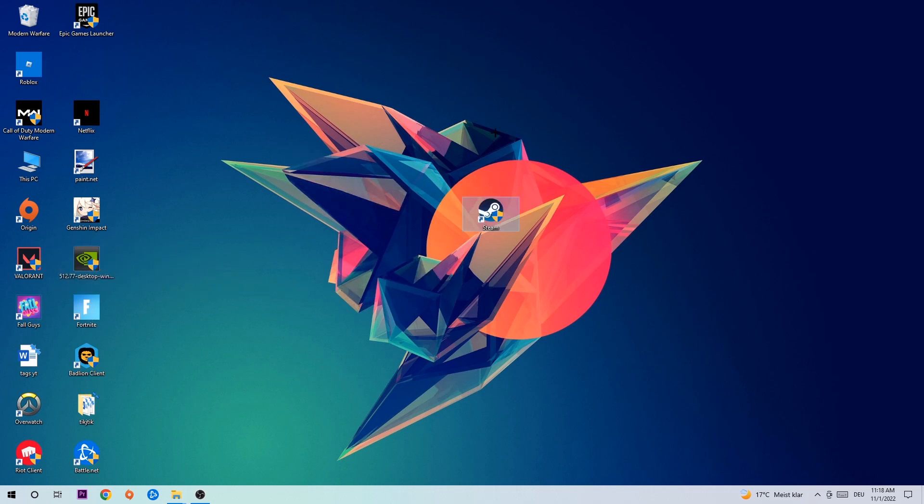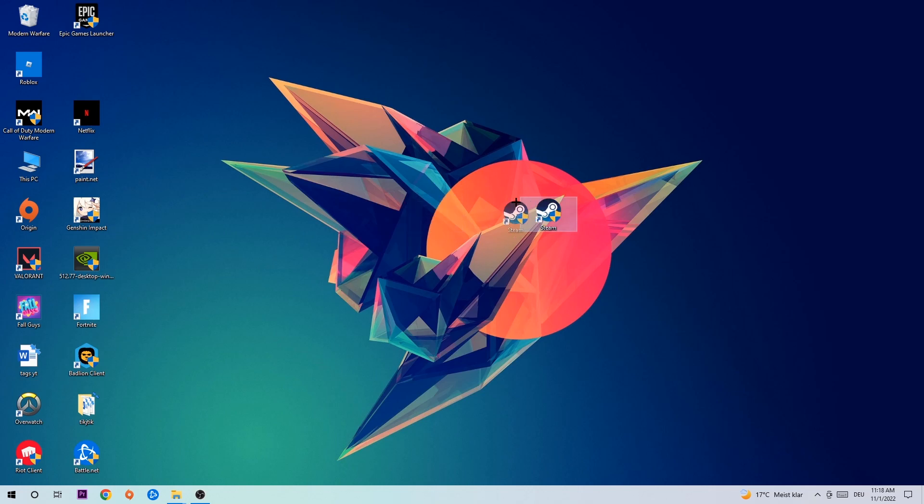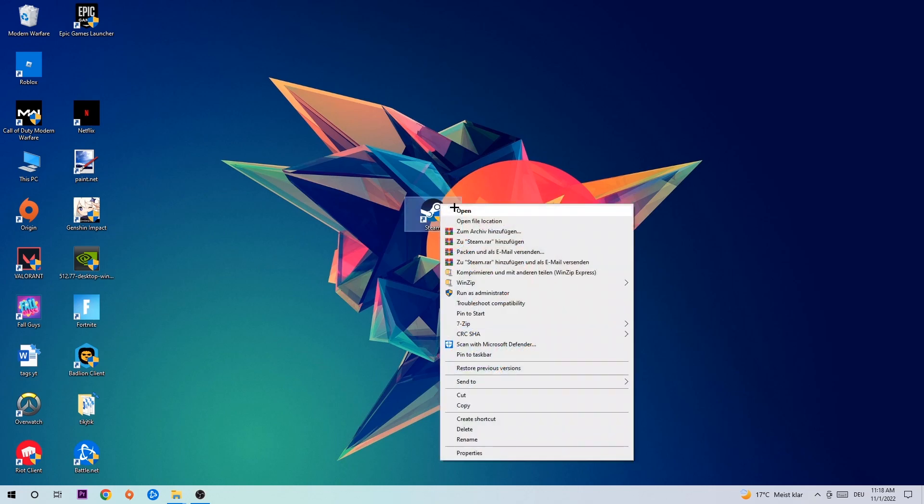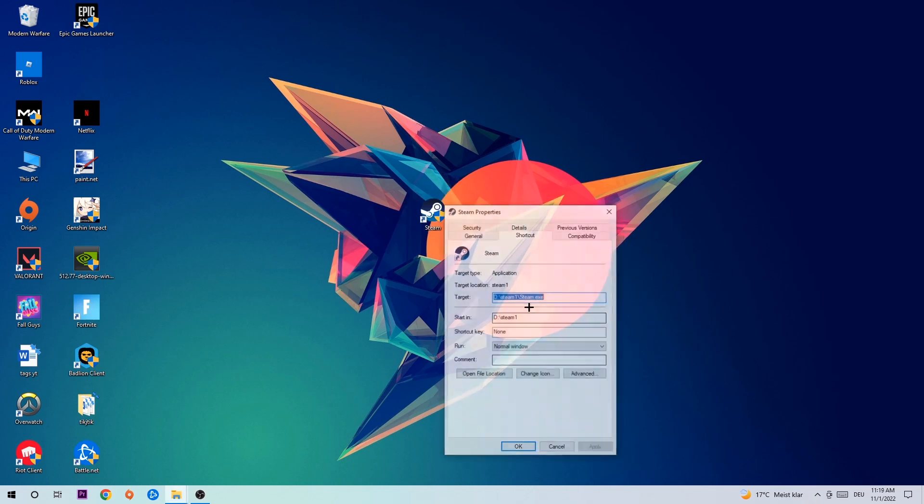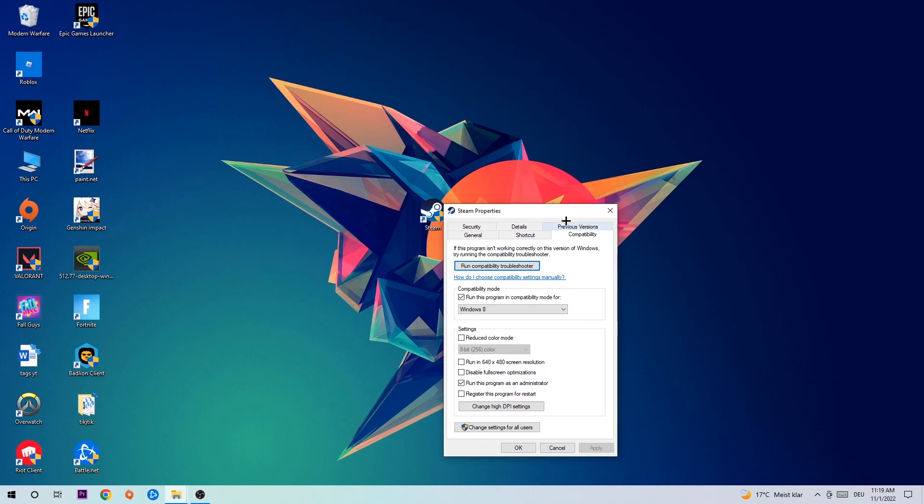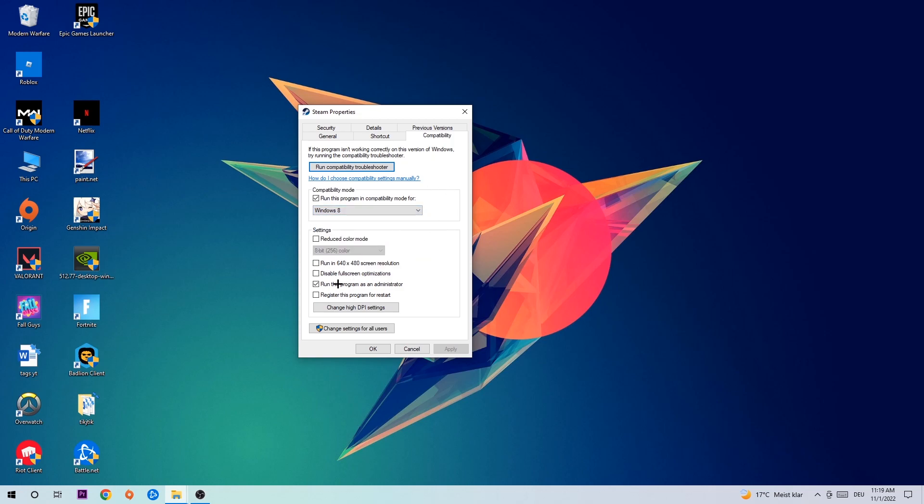Once you're finished, take your game launch shortcut on your desktop, right-click it, go to the bottom where it says Properties, hit Compatibility, and copy my settings. Enable run this program in compatibility mode for Windows 8, disable fullscreen optimizations, and enable run this program as an administrator. Hit Apply and OK.